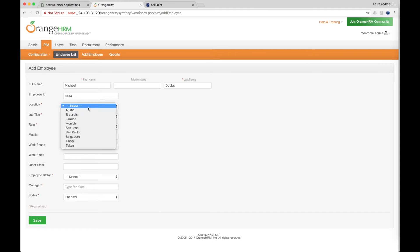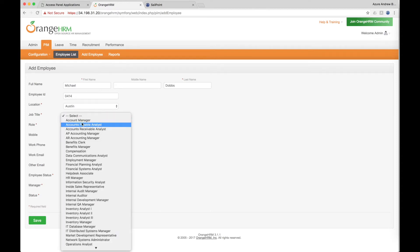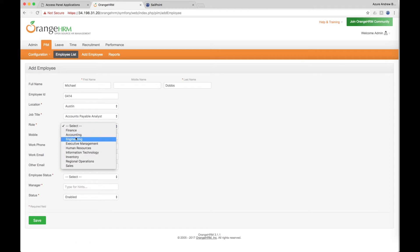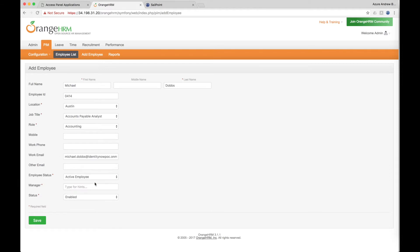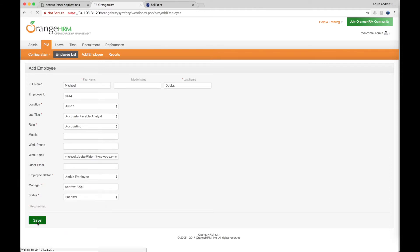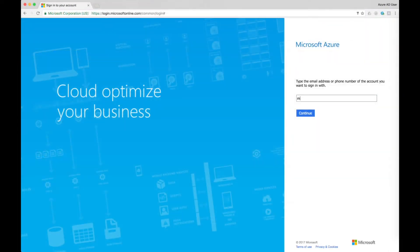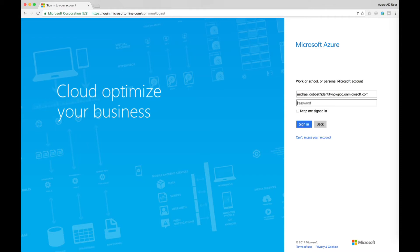When the new employee Michael Dobbs is hired and his information is added to the HR application, his identity is automatically added into the system and automatic provisioning begins according to policies set by the organization. Because of his membership in the accounting department, certain applications he needs to do his job will be automatically provisioned and added to his Microsoft Access Panel. When he gets to his desk and logs into his Microsoft Access Panel for the first time, the applications he needs are automatically provisioned and ready for use according to his job role.